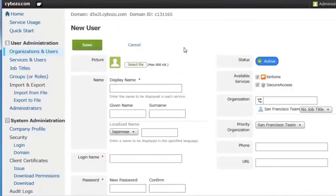Let me now add myself, Carol, as a new user, then my colleagues Daniel and Eric.